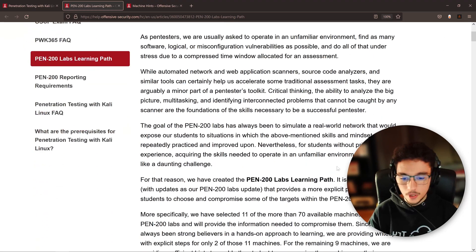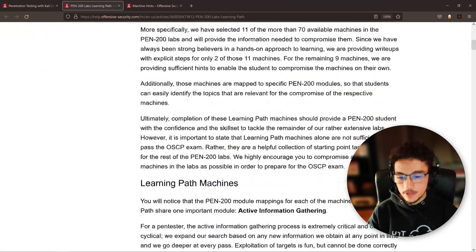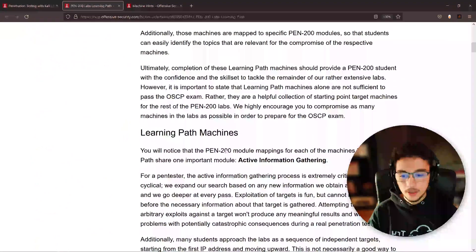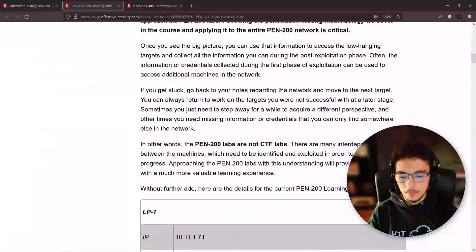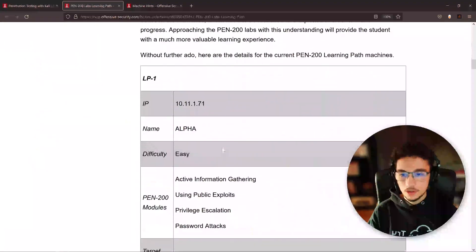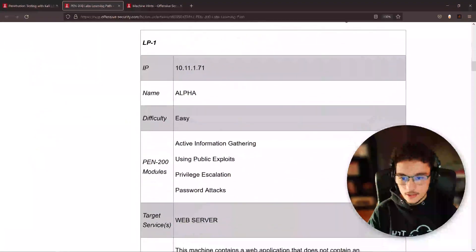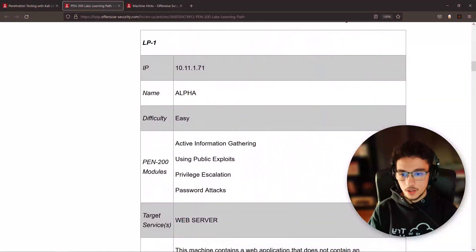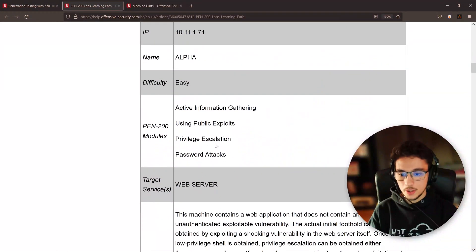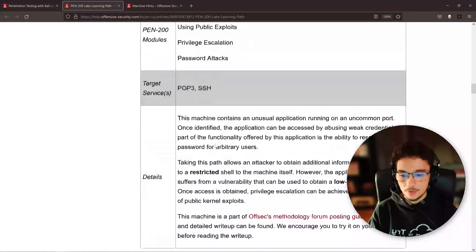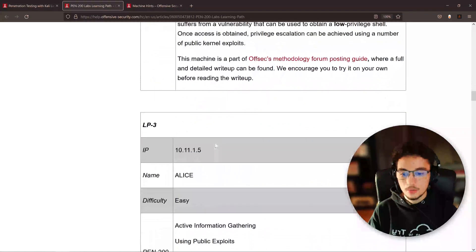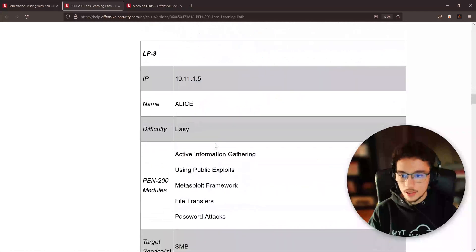But if you come here at the end of the page, you'll find this, and this is very interesting. Let me just scroll down to one of the most well-known machines within the labs, which is Alice.